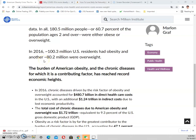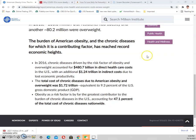In 2016, about 100 million United States residents had obesity. The impact of obesity is huge on the economy and on the general health of the entire population. The total cost of chronic disease due to American obesity and overweight was 1.72 trillion US dollars.